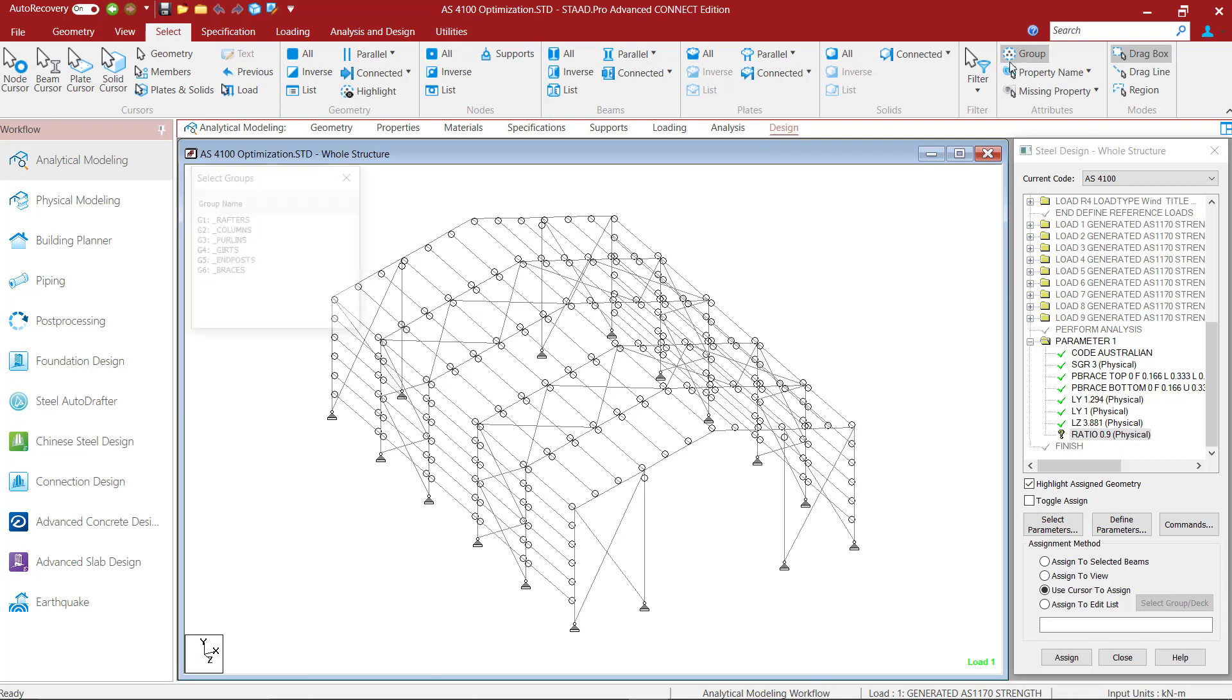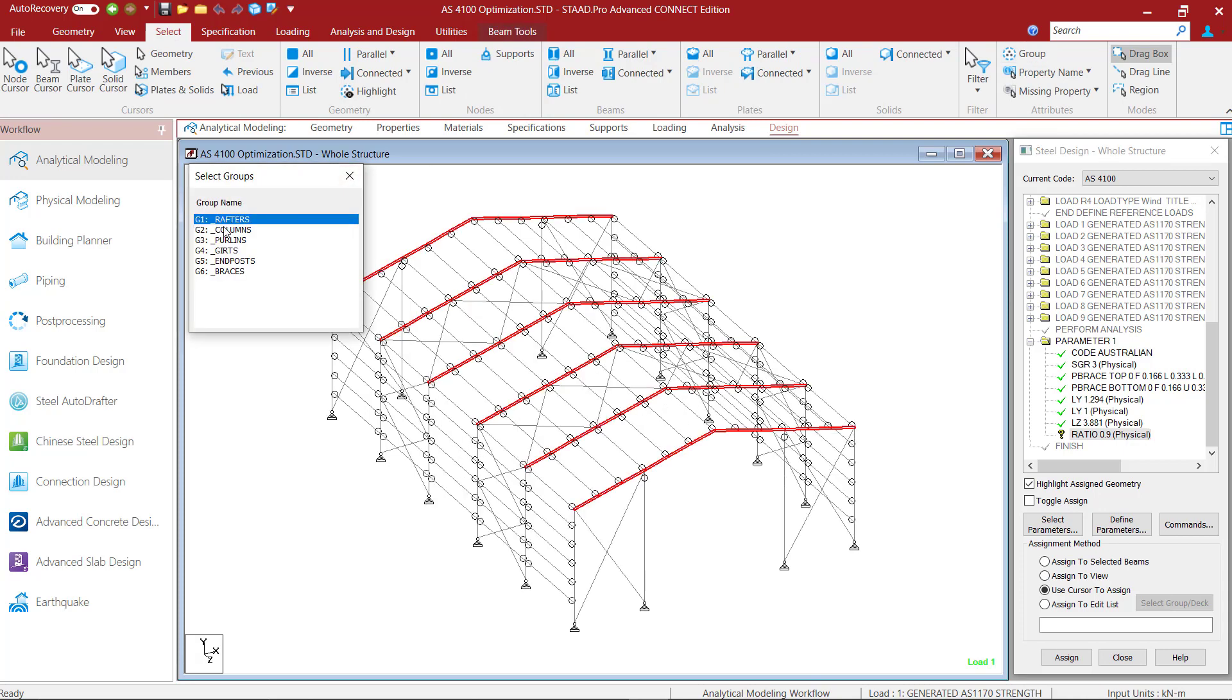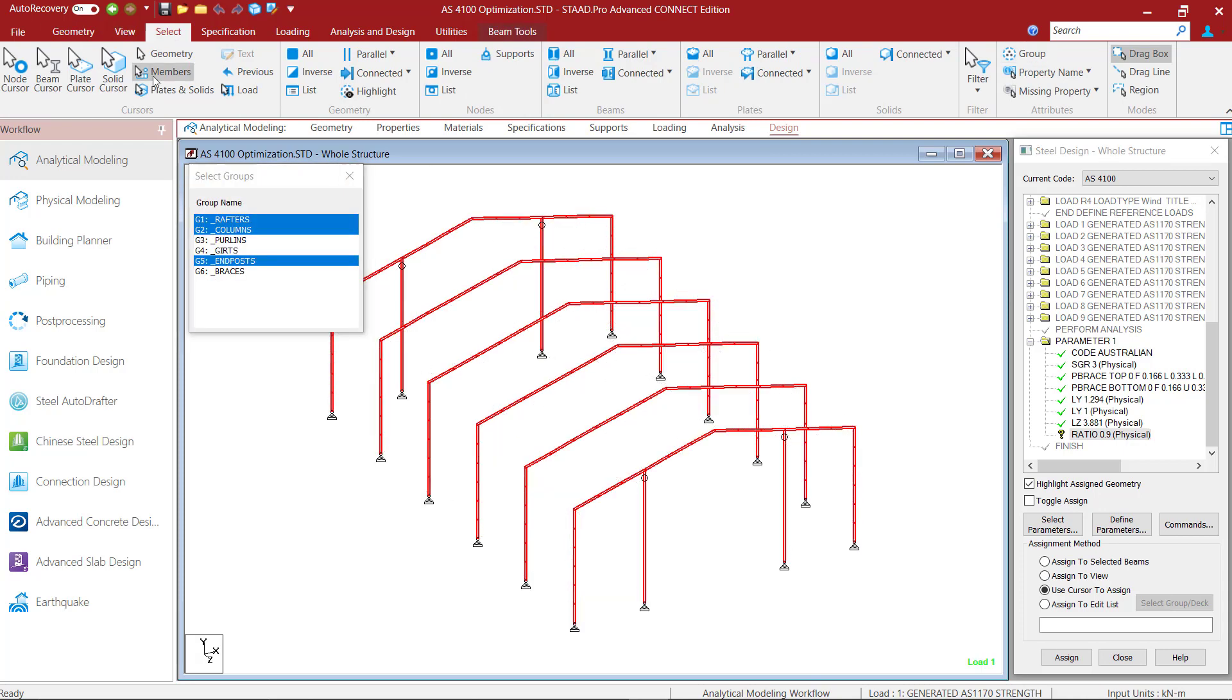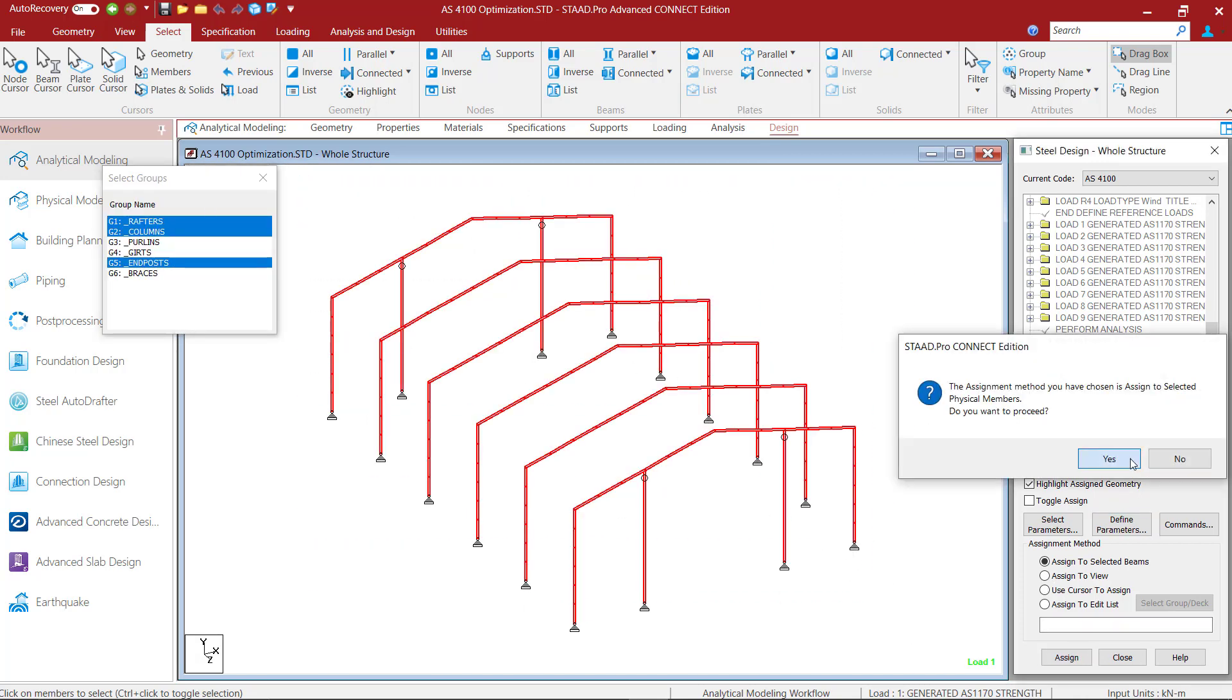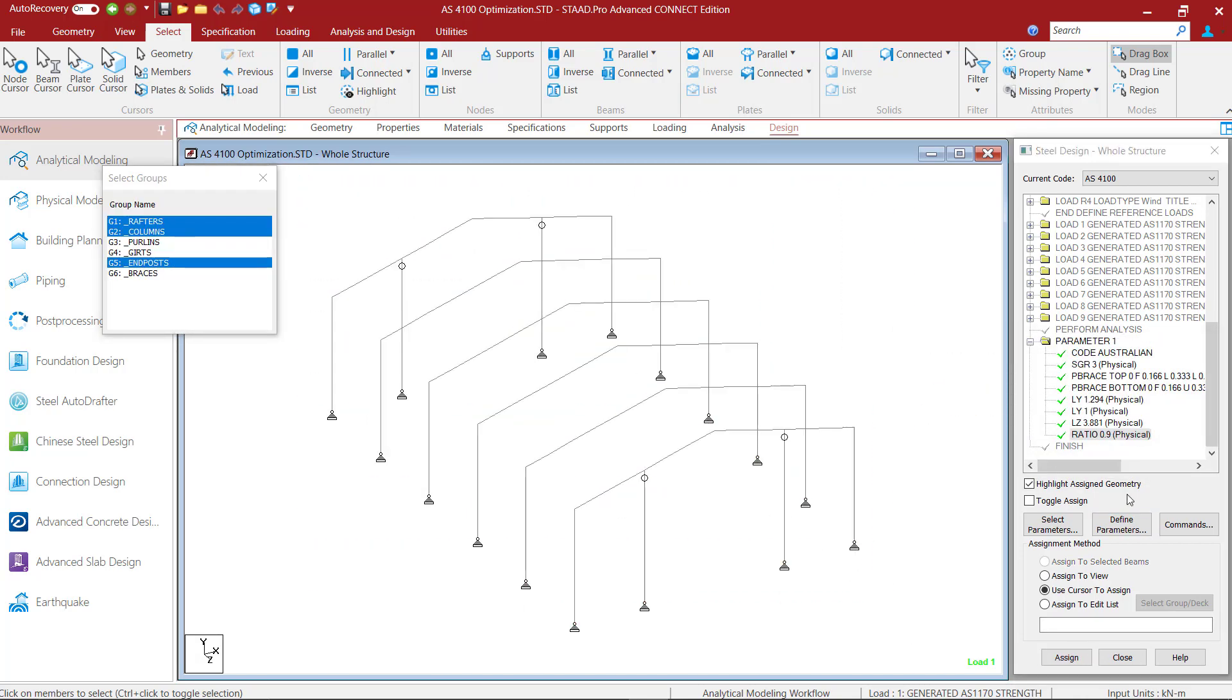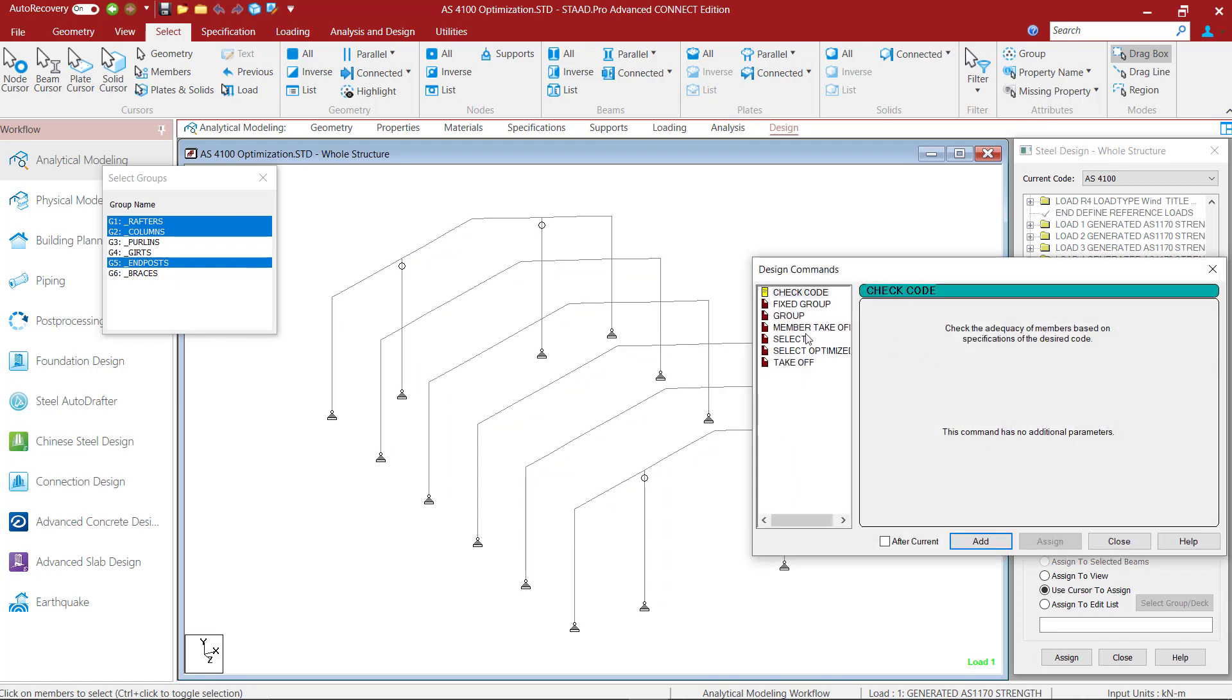In this example I am trying to optimize the sections for my columns and posts and rafters. So using the members cursor I will assign this parameter to these members. Next I will click on the command button and add a select command.